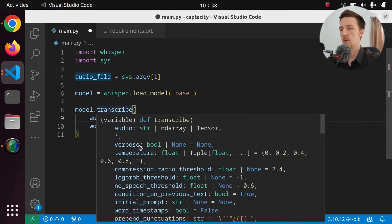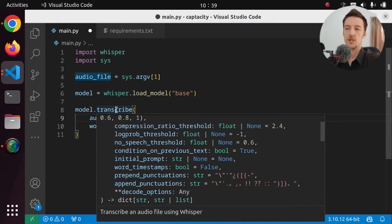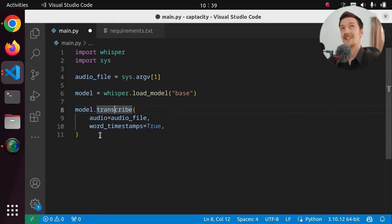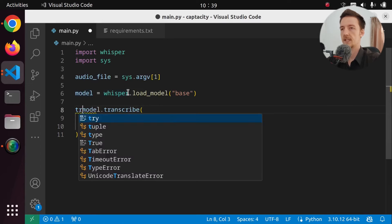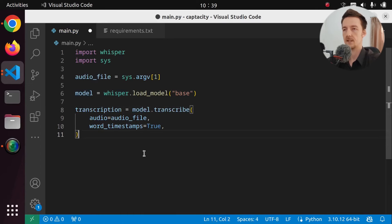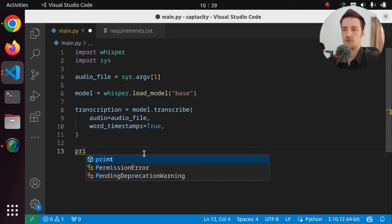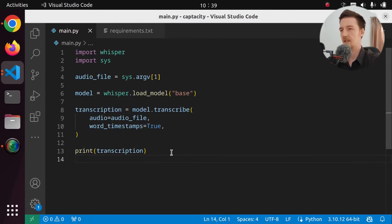We have verbose, temperature, compression ratio — all kinds of things here, but I don't think we need anything. This will return a dictionary, which I believe has a key called text or something like that. So let's say that the transcription is that and I think we can just print the transcription. Let's see what's in there.